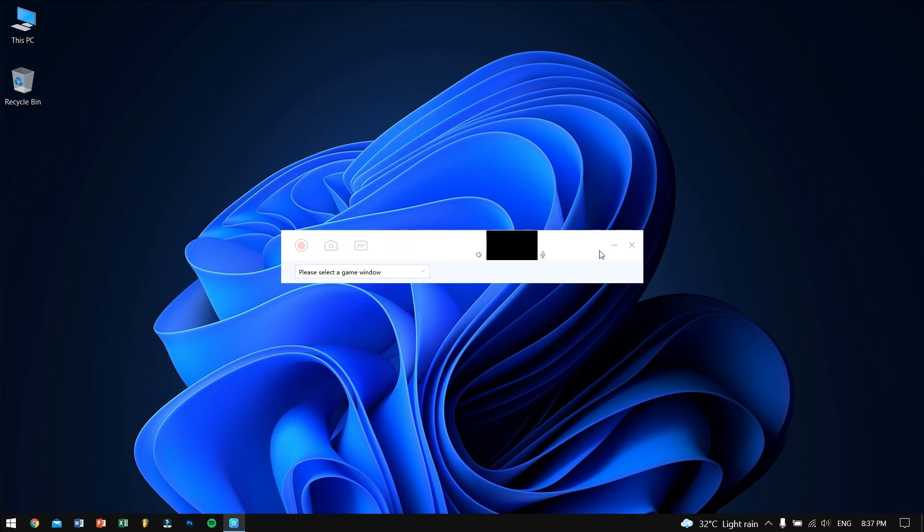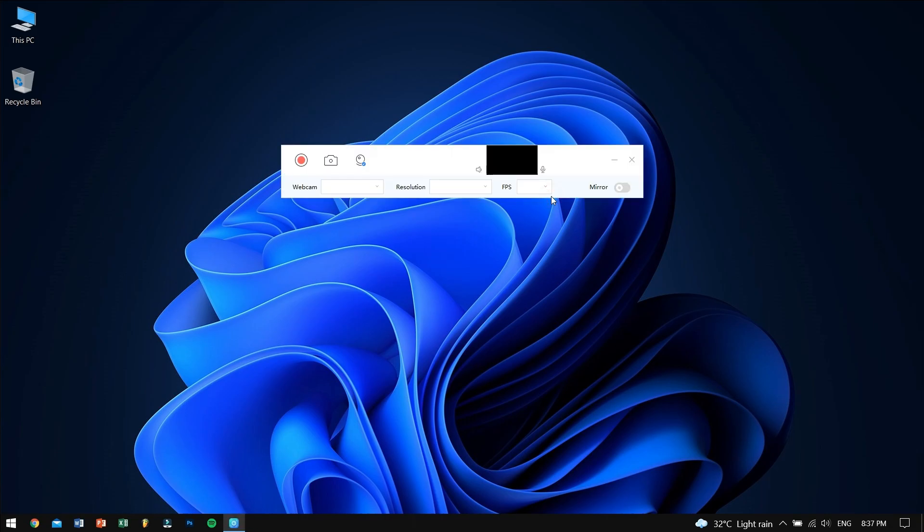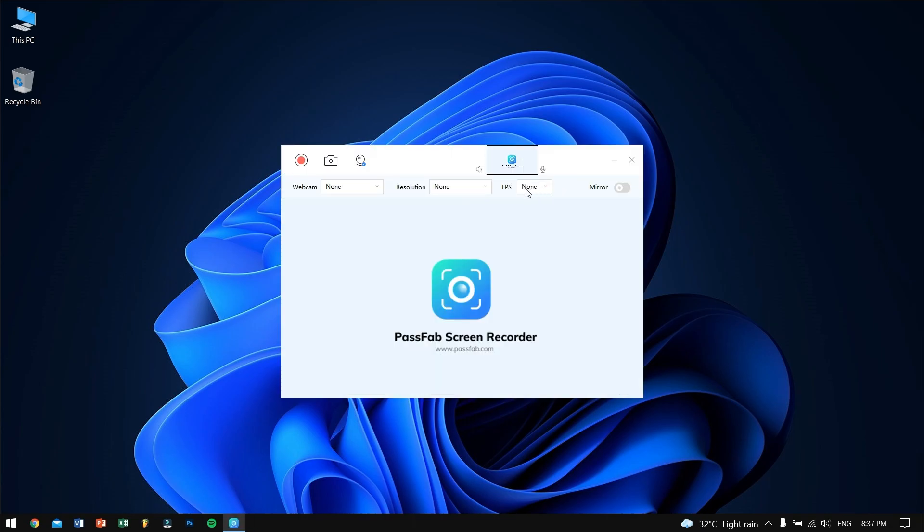The last major feature is nothing but Record Webcam, in which you can record your webcam for maybe a project or school-related work, which is pretty much helpful for students as well as for official purposes. For me, I don't have any webcam connected, so it's appearing blank.